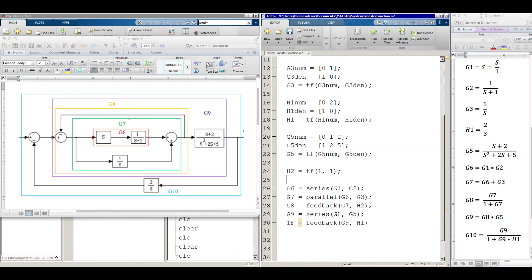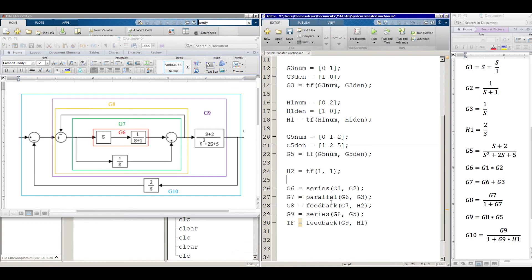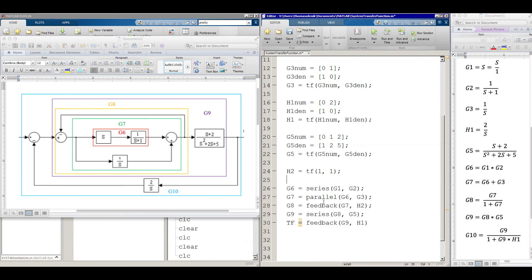Okay. Next we bump out to our next box here. We have G8. And G8 has a feedback. So we have G7. And then we have a feedback of this line right here, which remember we called that H2. So now we have feedback, G7, which is the green box, and then H2, which is this line going back here. And remember that was just one, but we have to express it in terms of a transfer function. That's why we did this up here. So now we have G8.